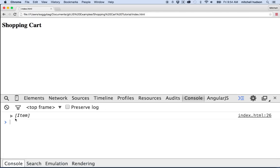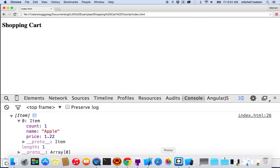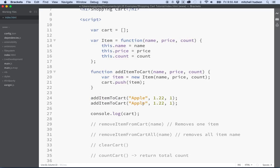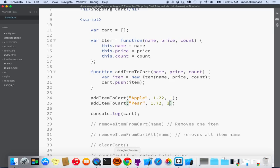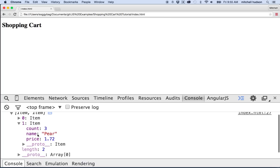Let's test it out — we'll refresh the page. It says one item in the cart and if I open it up I can see it's an item with length one. Item at index zero is an apple with a price of $1.22. Then I added a pear — $1.72, count of three — and now there are two items in the cart: item one is the apple, item two is the pear with a count of three. That's working pretty good.